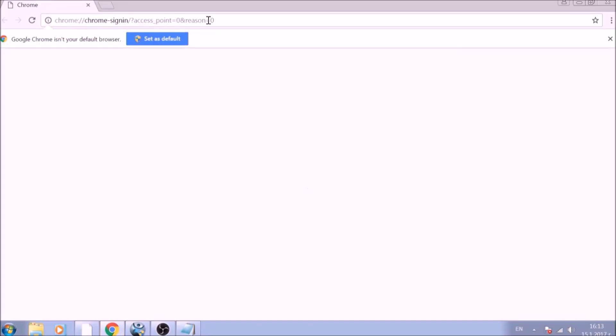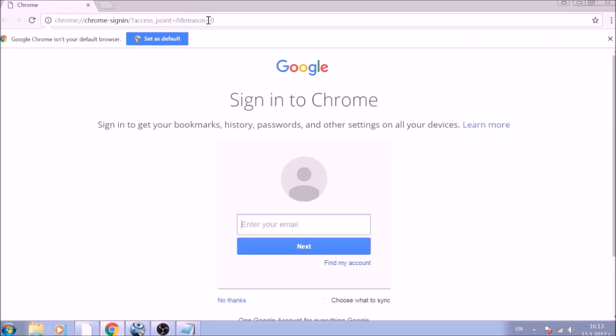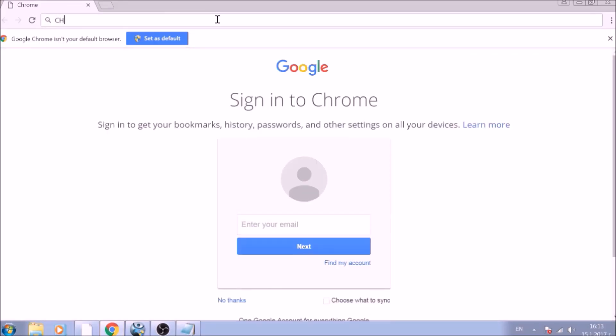In the Chrome address bar, type the following: chrome://net-internals/#DNS